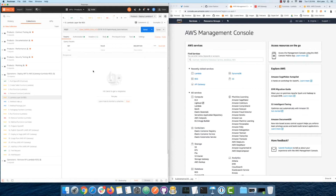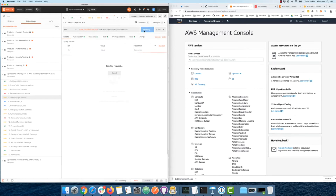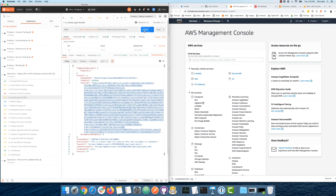I'll be running individual Lambdas behind each endpoint. I'm using RDS Aurora for the database, which requires a MySQL Node.js dependency. I manage that with Lambda layers — a layer that contains everything needed to run the API, all the Node.js dependencies zipped into a single file. We load that as a layer reusable across all the Lambdas we're creating.